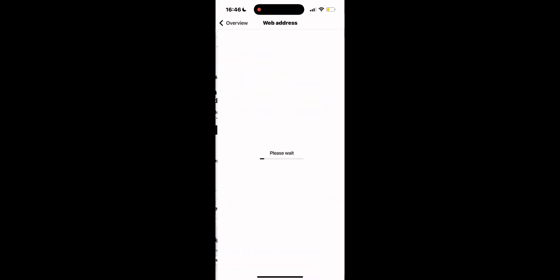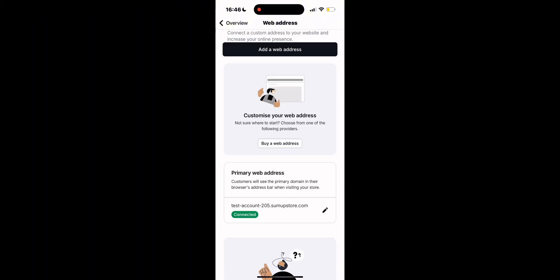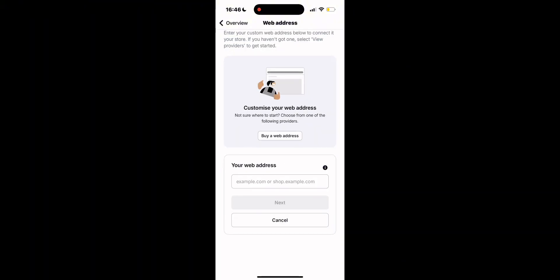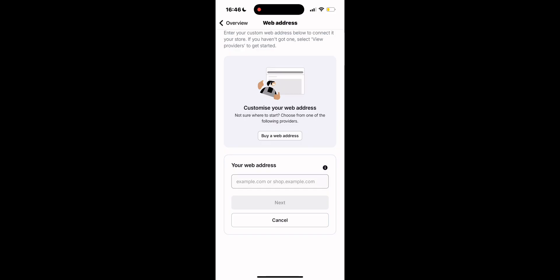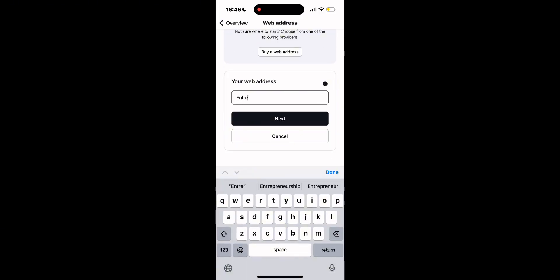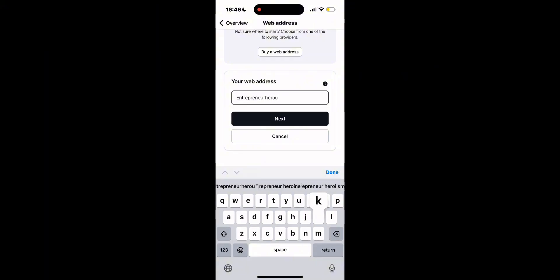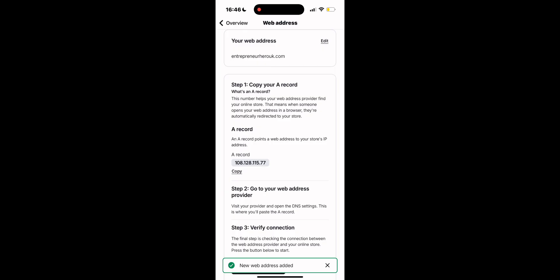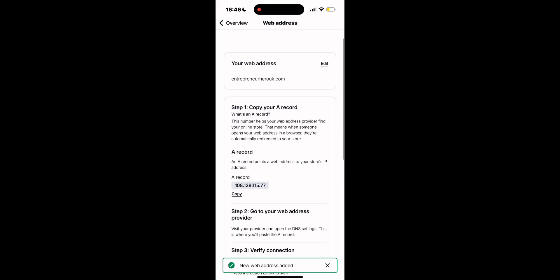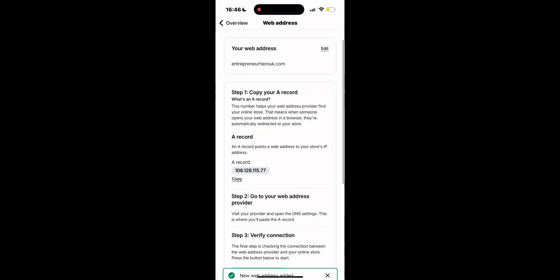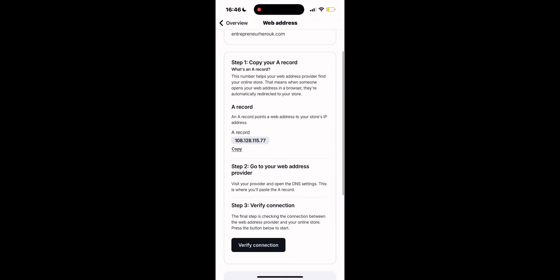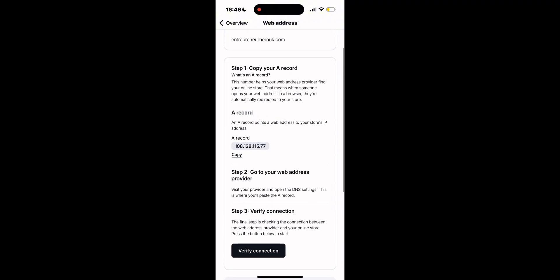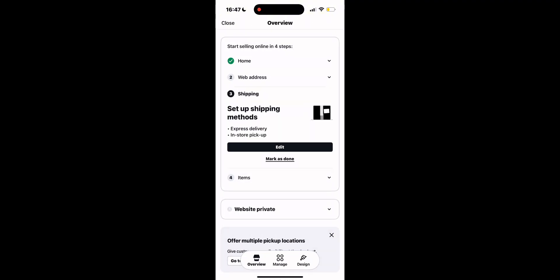The second stage of creating your website is the web address, which is where you choose and set the URL or the domain your customers will use to access your online store. Why it matters is because your store's web address is exactly how people will usually find and remember you online. It's also very clean, very branded, and it proves a lot of trust and professionalism in your brand. And finally, of course, it helps with brand recognition and SEO that we have discussed previously.